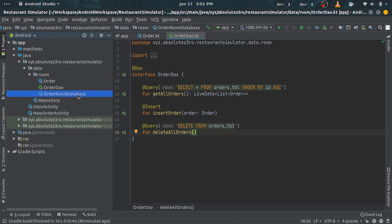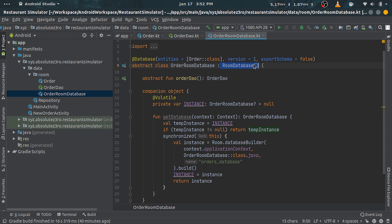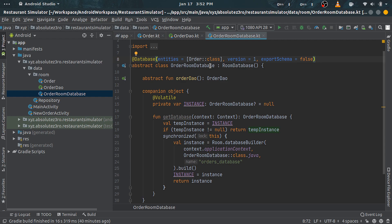Next, declare this class as abstract and make it extend RoomDatabase class. Also put @Database annotation over the class declaration. @Database annotation takes some properties. First one is entities property, which takes in an array of entities we have declared.